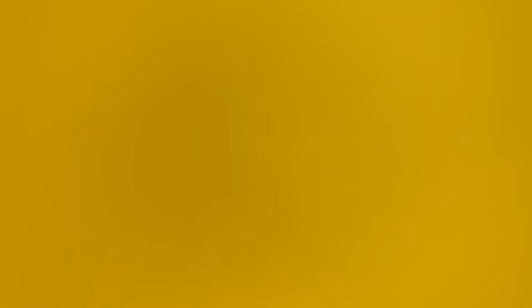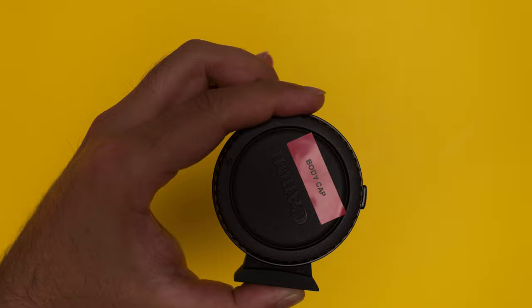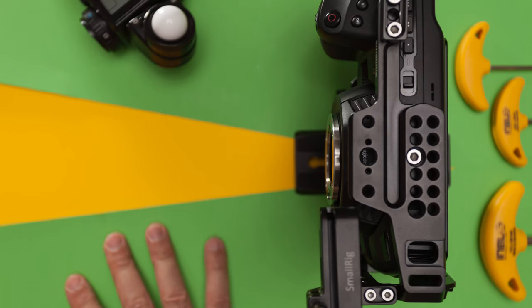Firstly, the brand of speed booster that you have will determine how you physically adjust its back focus, so make sure you consult the manufacturer's guide on how to do this. This video will be focusing on the Viltrox EF M2 Mark II for Canon EF to Micro Four Thirds lenses, coupled with a Micro Four Thirds camera.